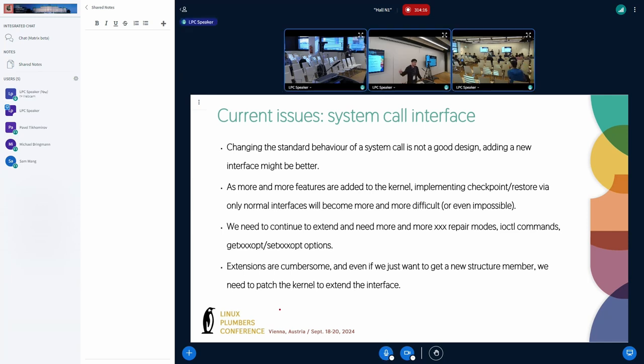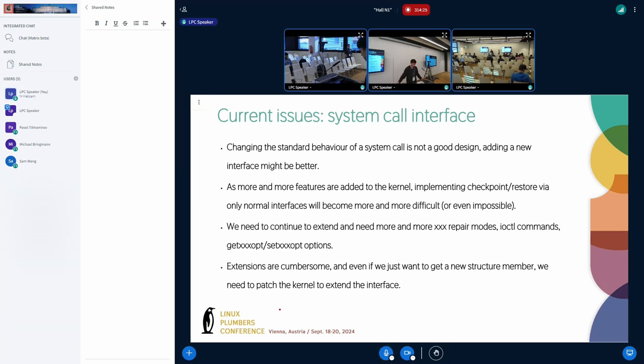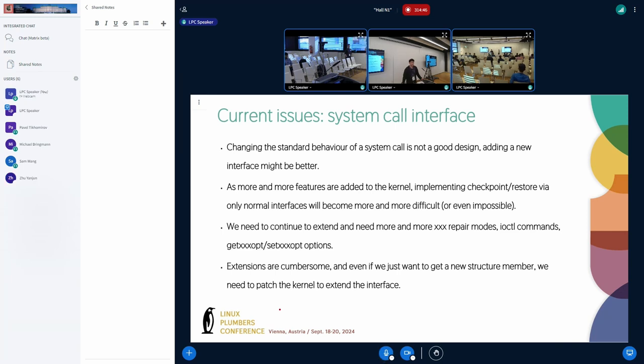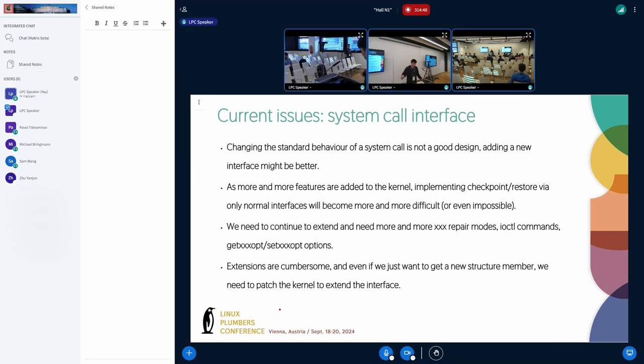More and more features are added to the kernel. Implementing checkpoint restore via normal interface will become more and more difficult or even impossible. We need to continue to extend interfaces and need more and more ioctl, prctl, getsockopt commands and options to accomplish them. Even if we just want to get a new structure member, we need to touch the kernel to extend this interface. Okay, so we now know the issues we are facing, and these are also the issues that CRIB needs to solve. But how does CRIB solve it? Let's go on.